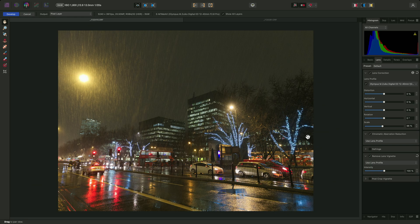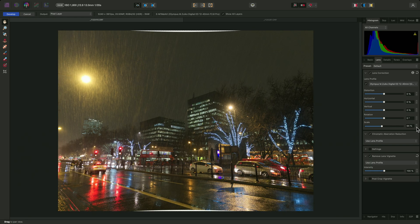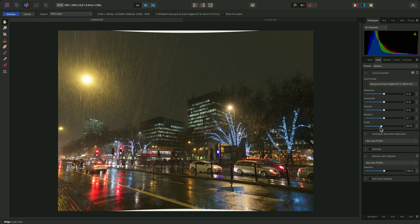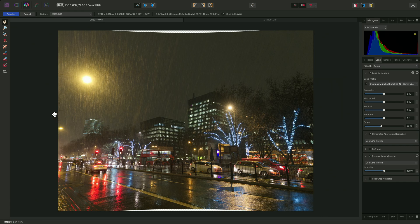However, if I didn't mind cropping the image at the top and bottom, I could actually take the scale down further to 93%, which will reveal the maximum amount of detail at the sides.